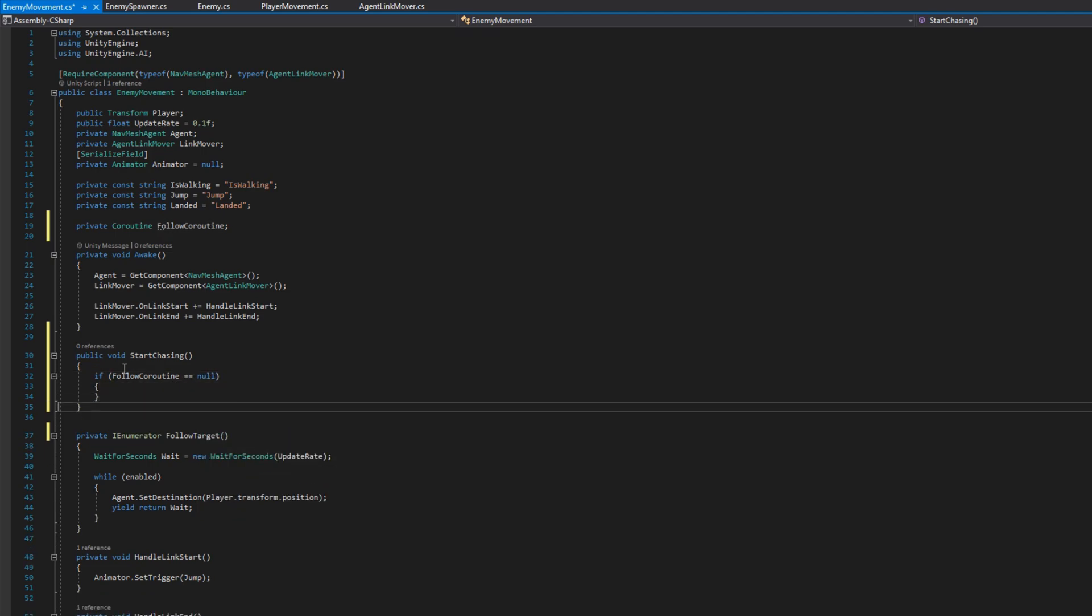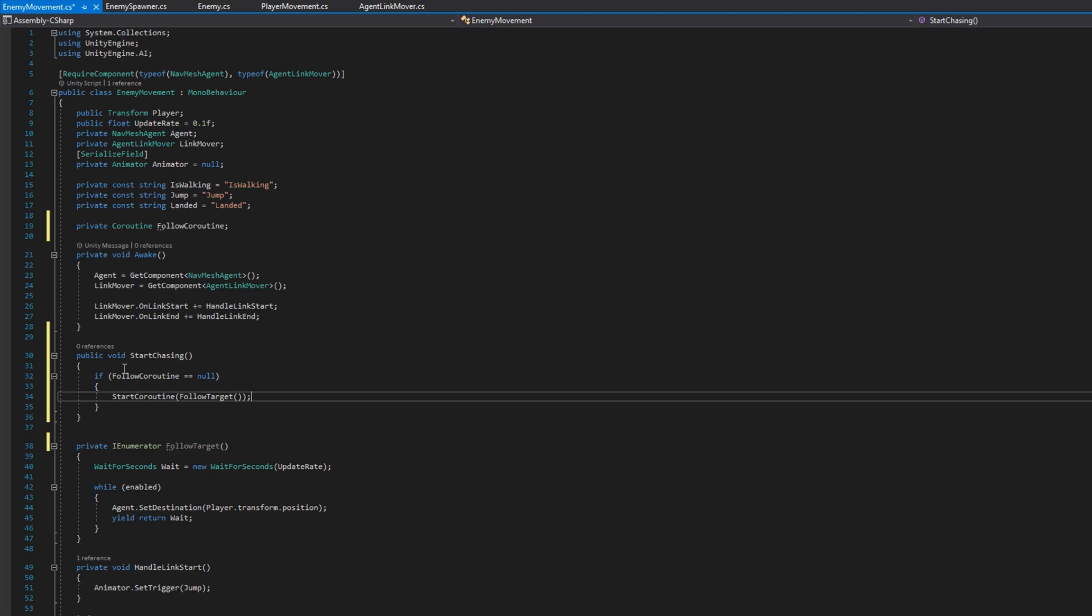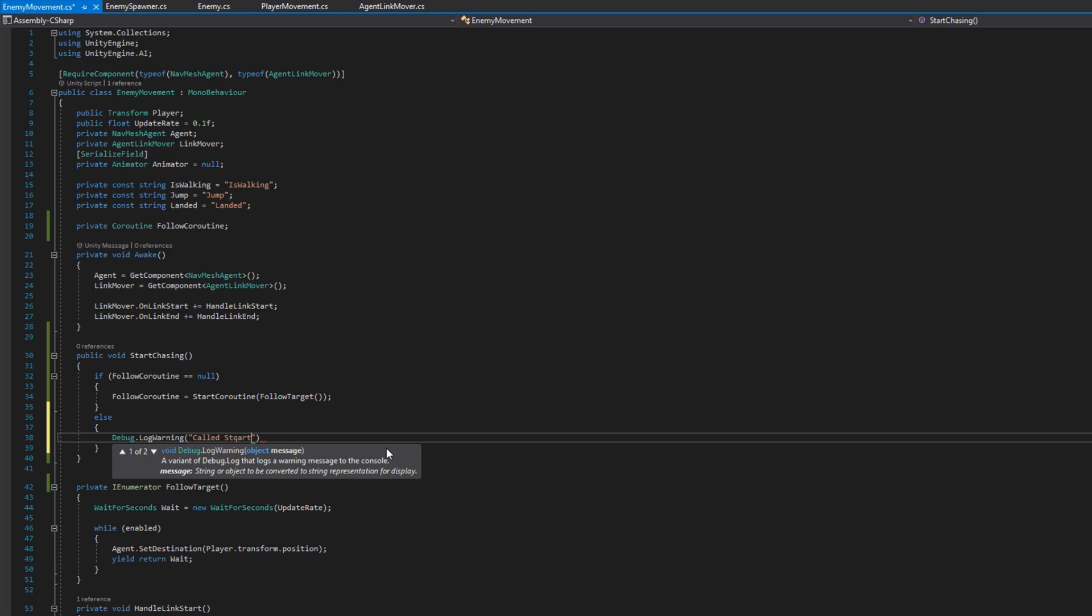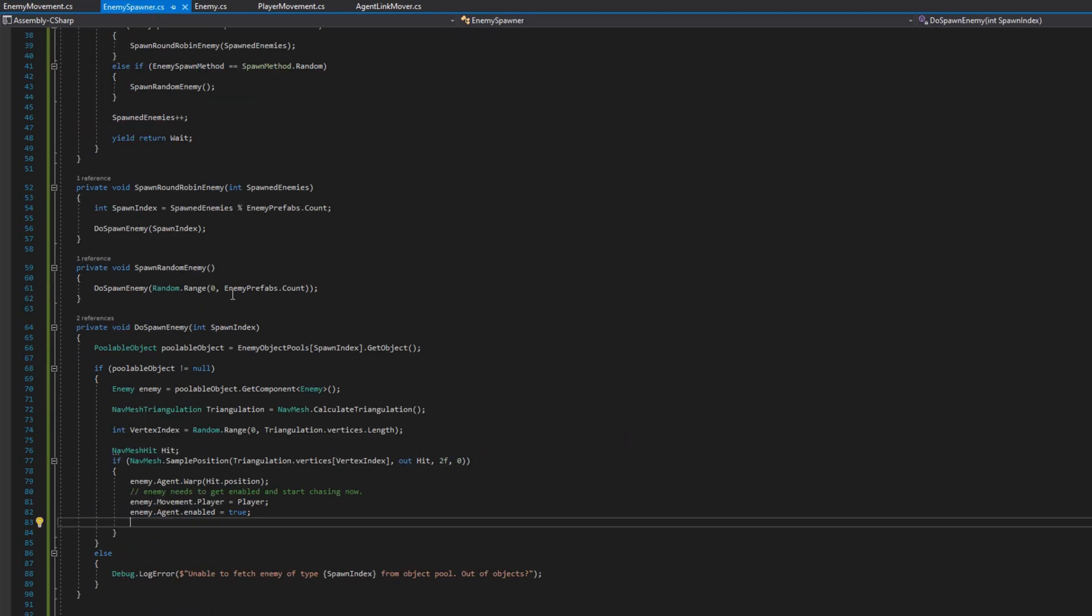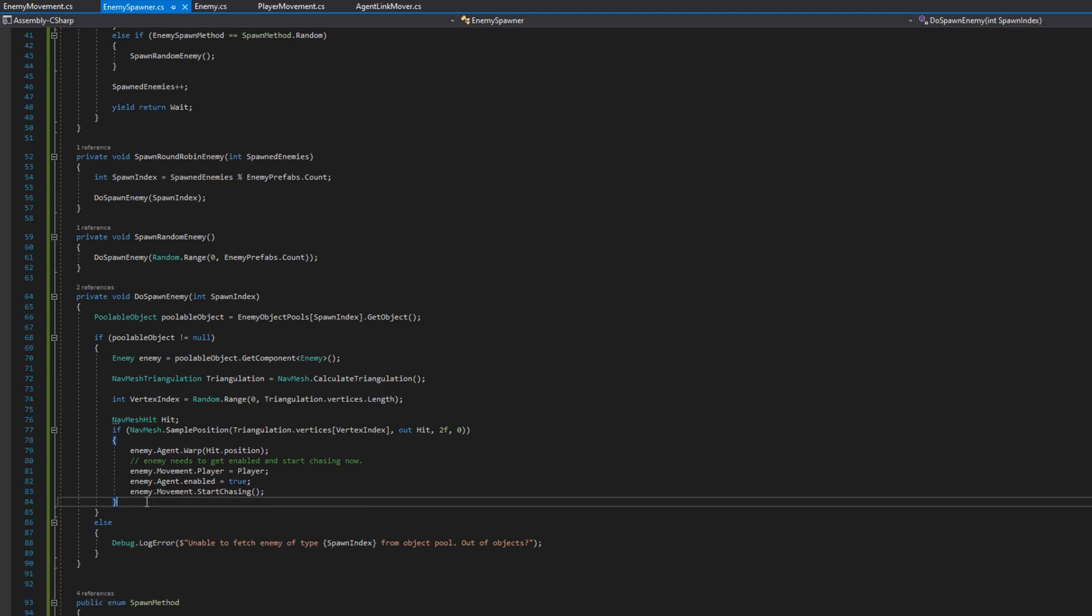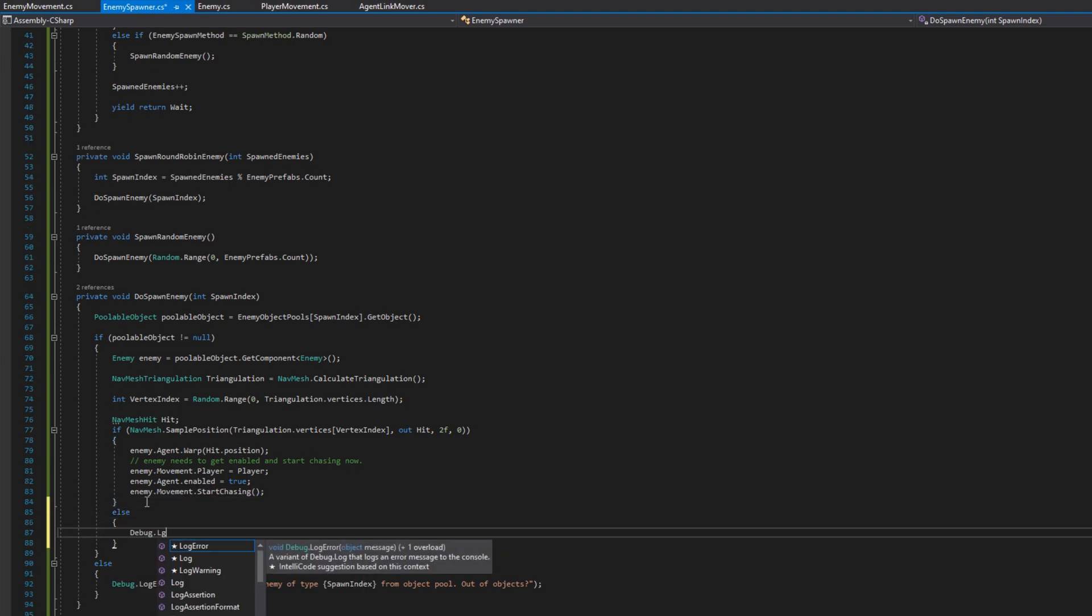And if we do have a follow coroutine already running we'll log a warning so we know later that we messed something up and we need to investigate why we're calling start chasing multiple times on an enemy while they're alive. If we head back to enemy spawner after we set the player on enemy movement and we've enabled the nav mesh agent we will tell the enemy movement to start chasing.